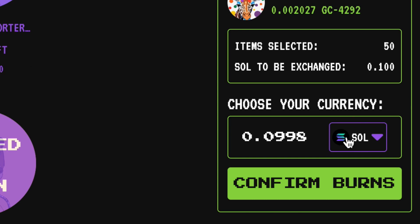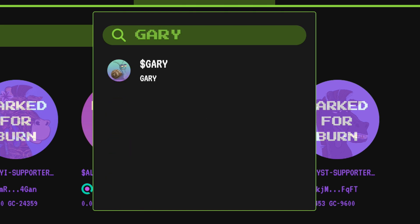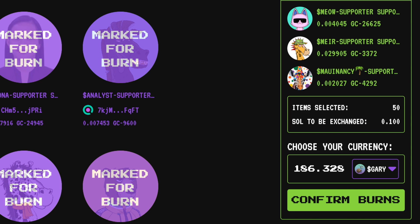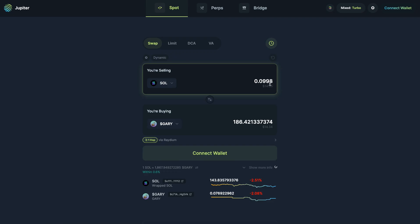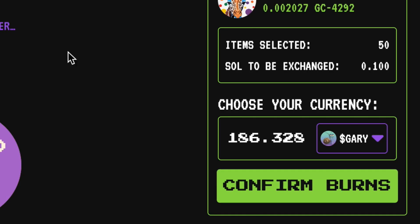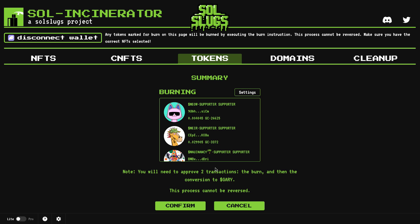I've now selected about half as many items so it should go through. Again, you could leave the payout as Solana, but I'm going to search for Gary — that's the coin I want to claim. For this transaction it's going to swap out the rent fees for 186.328 Gary. We can see we're going to get about the same amount of Gary on Jupiter through their aggregator as you would directly through Sol Incinerator, so I'm going to click 'Confirm Burn' and burn our first batch of about 50.